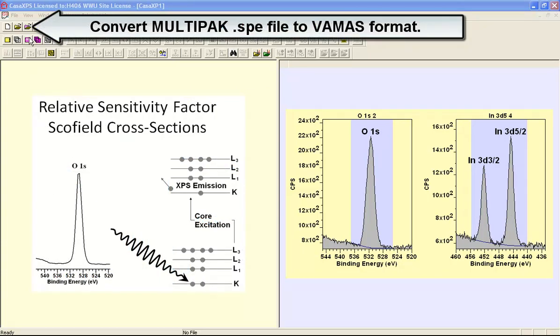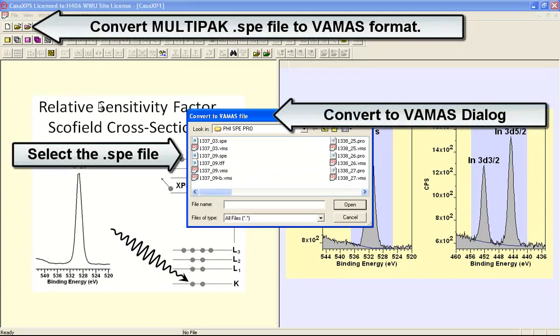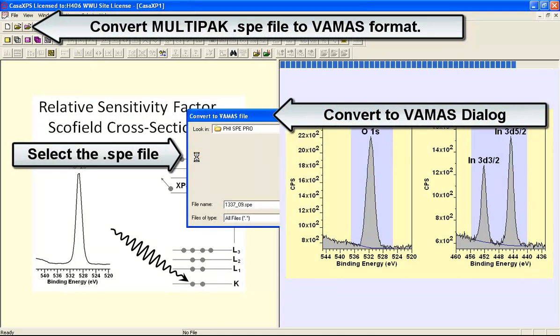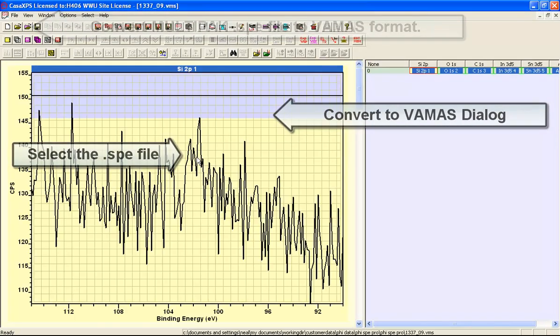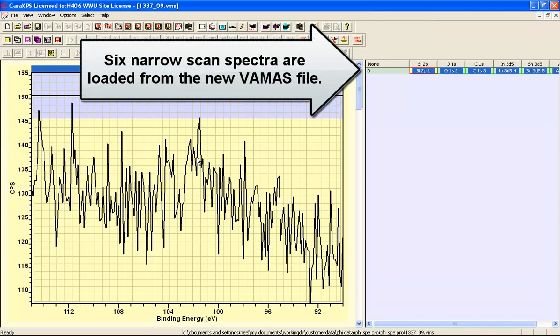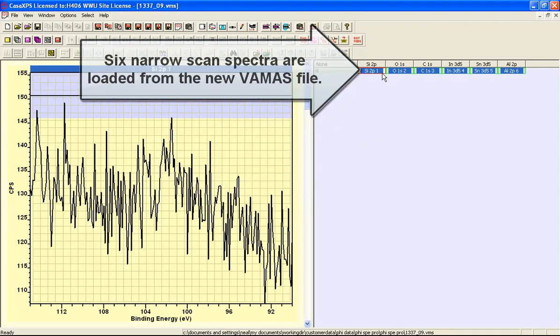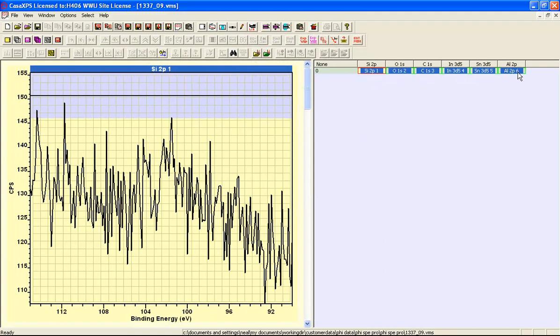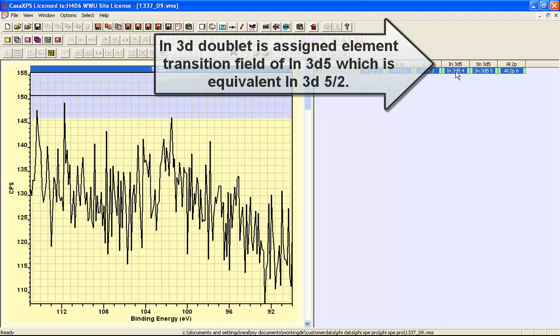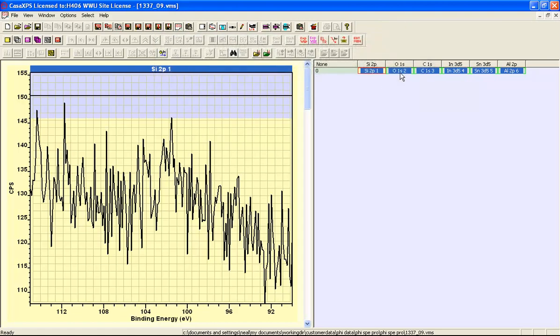To illustrate the use of RSFs we'll load some data from a multipack file, this is a binary file in the format of an SPE file and it contains a set of narrow scan regions that include doublets from indium, tin, aluminum and singlets from oxygen and carbon.